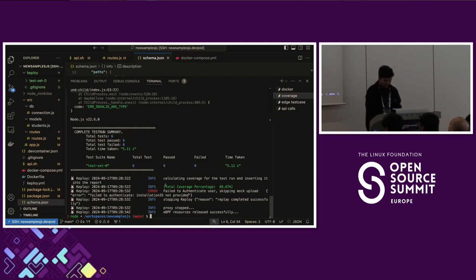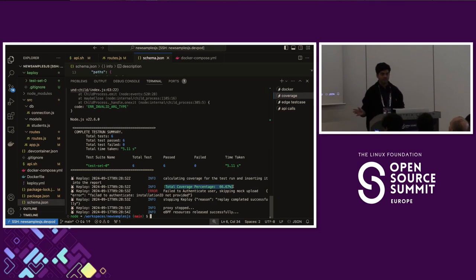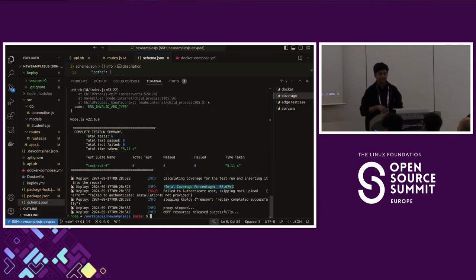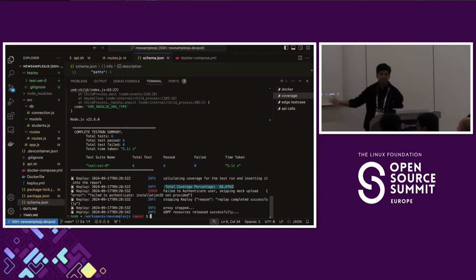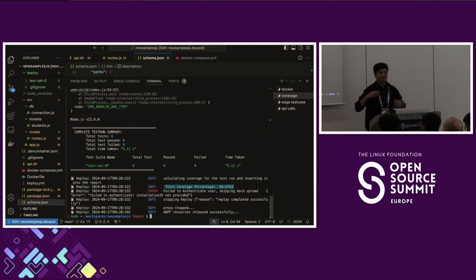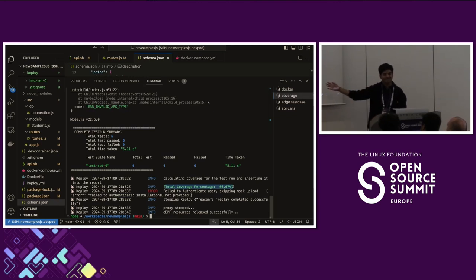With those simple six curl commands — using different parameters and trying duplicate entries to trigger errors — we were able to get 66.7 percent coverage. I'm not sure what your industry standards are, but I think 66 percent coverage with six commands is still pretty good.